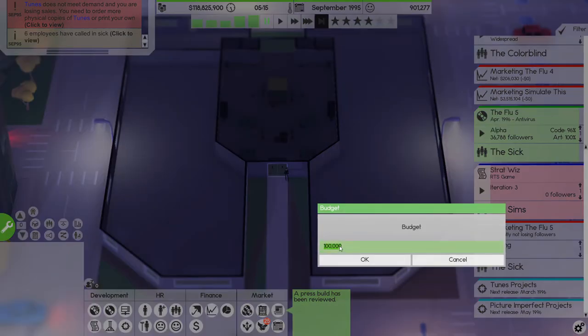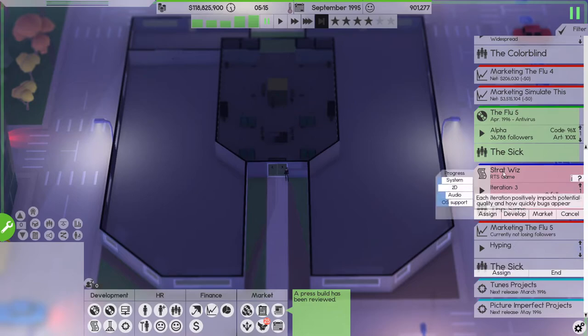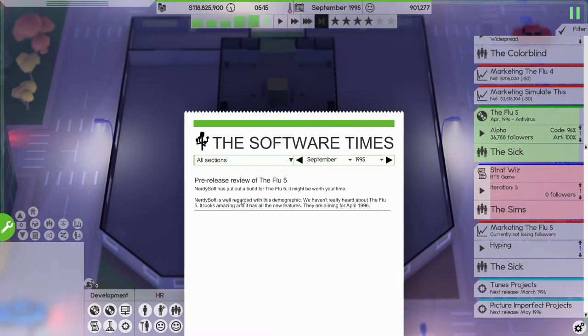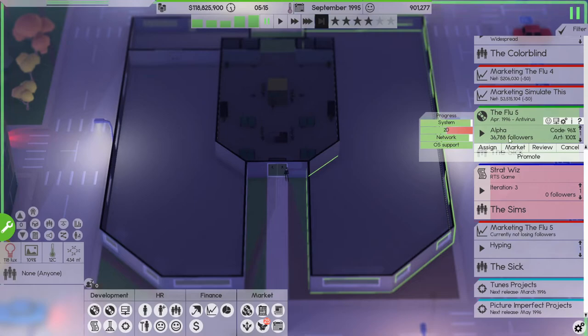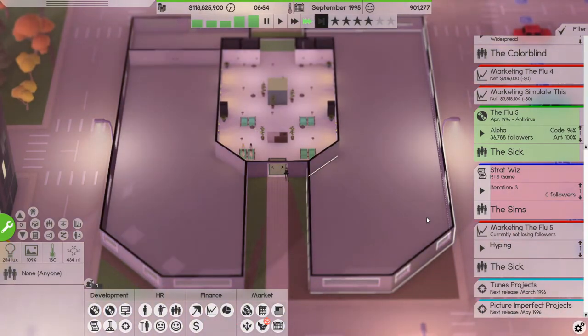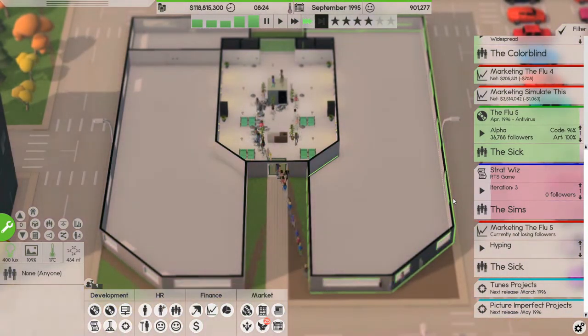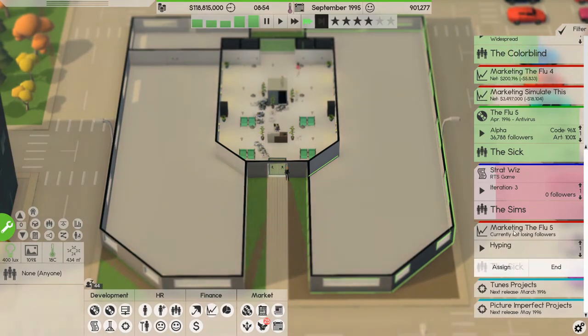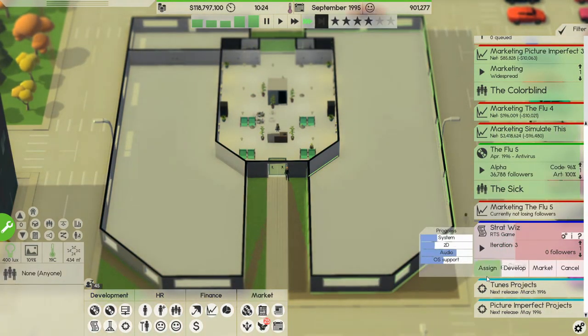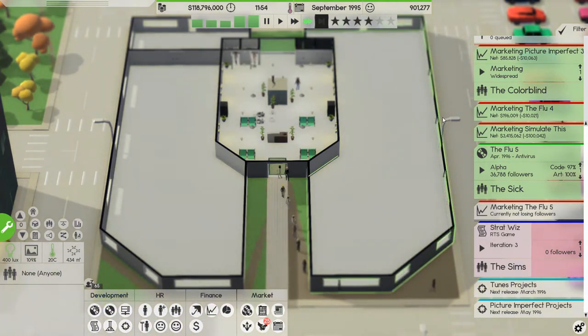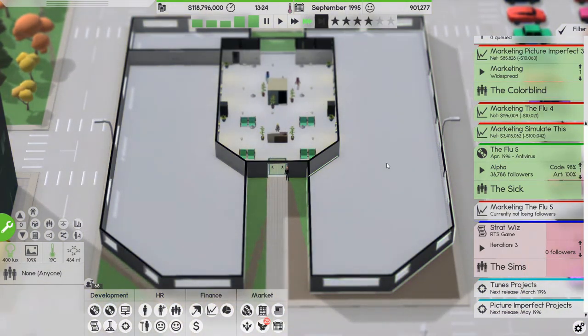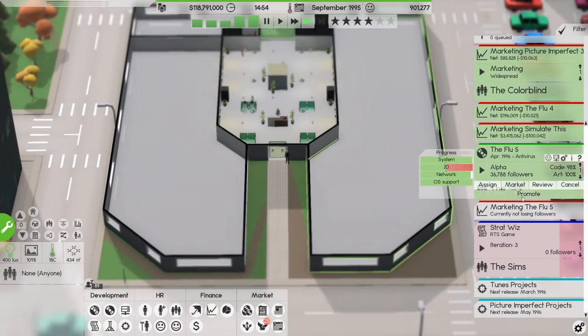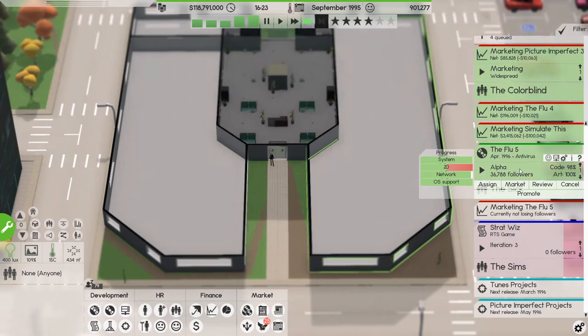Tunes, let's tone down the marketing for the Flu. Simulate This is doing really well though right now. All right, it looks amazing and we now have 37,000 followers almost for the Flu which is great. Let's move that up there, we're doing really well, we're doing really well.